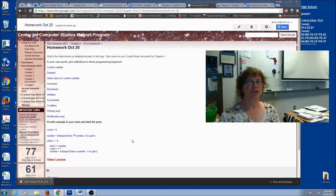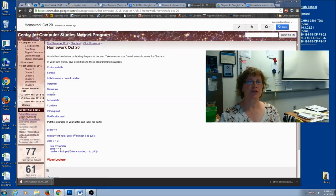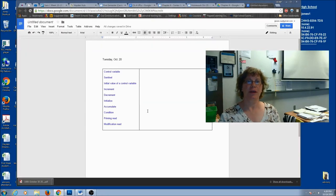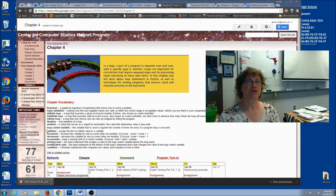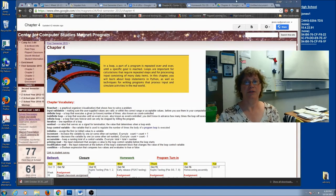For the last part of your notes, I want you to actually practice labeling the parts just like I did. On your homework page, you should have all these words with definitions — I'd like you to use your own words. If you have any difficulties, you can go back to the video lecture or use our website. On chapter 4, all the words are listed: sentinel, loop control variable, initialize, increment, decrement, accumulate, priming read, modification read, and condition. Use these as your guide if you need to.